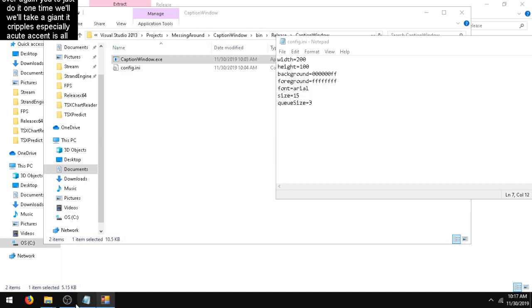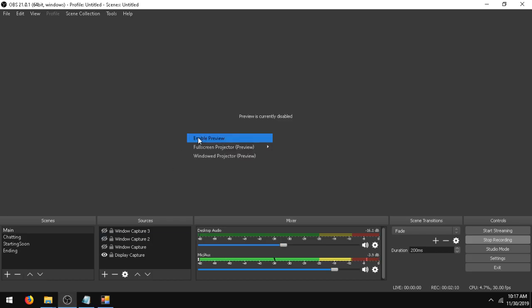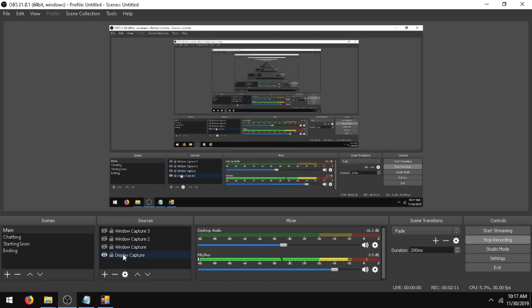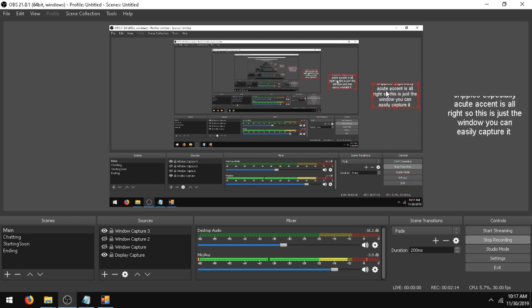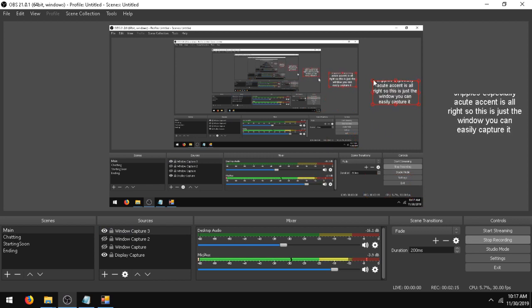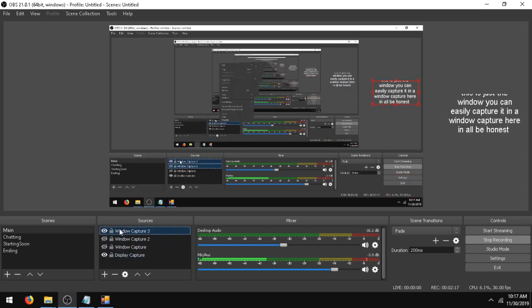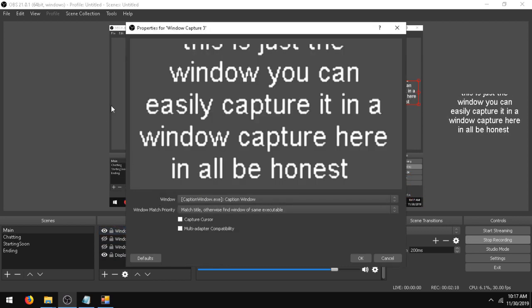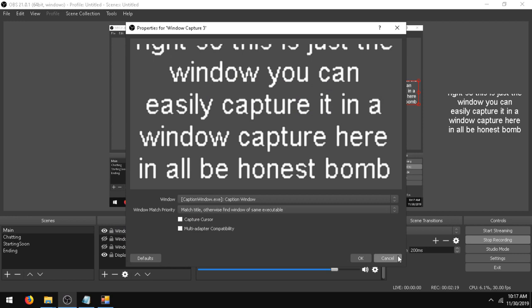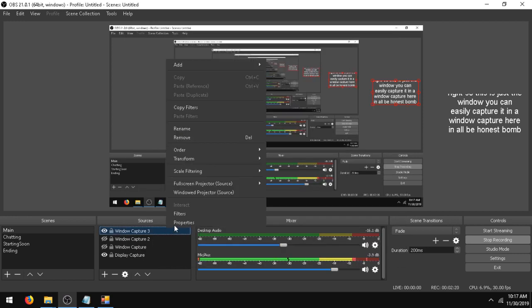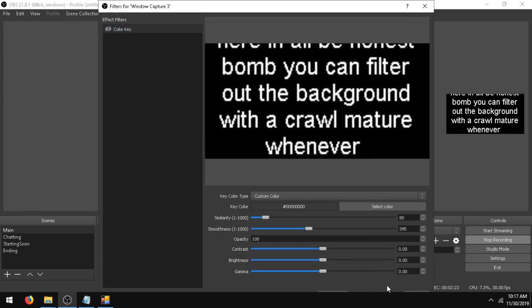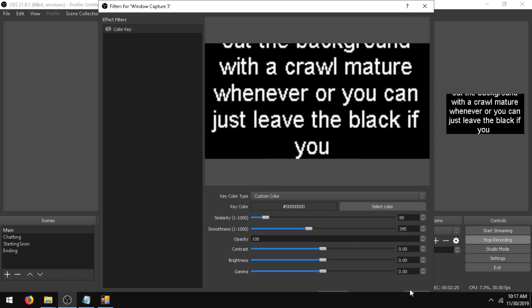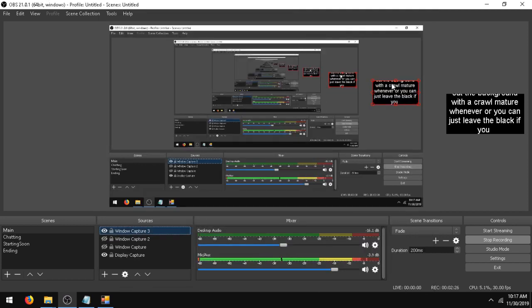Alright, so this is just a window. You can easily capture it in a window capture here in OBS. You can filter out the background with a chroma key or whatever, or you can just leave it black if you like it that way.